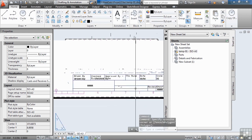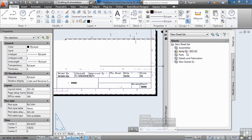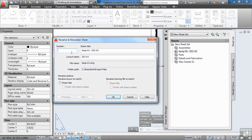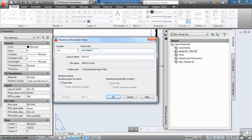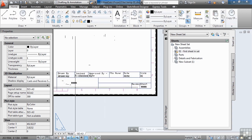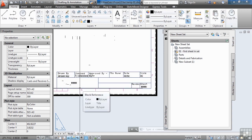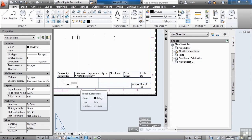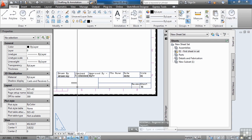Now the sheet has been added and some information is already filled out automatically. Right-click and go to 'Rename and Renumber' to give it a drawing number of 01 and title it 'first sheet in set,' then click OK. Some of the information should automatically update. You may need to save your file first and do a refresh to see it take effect.